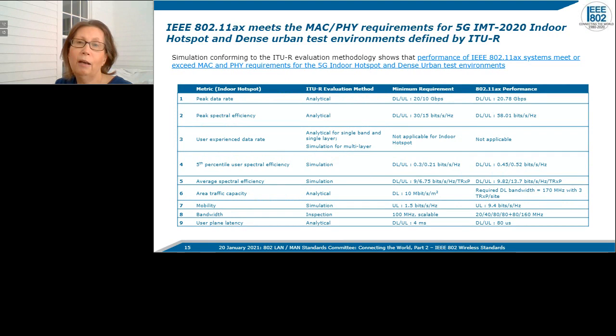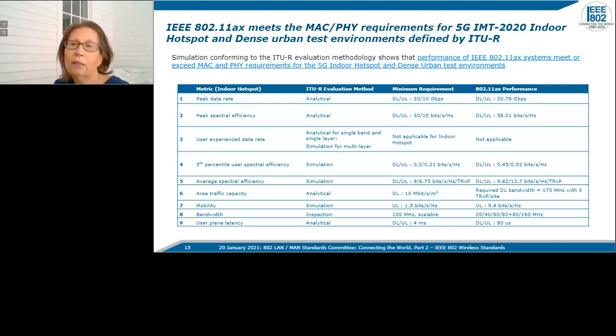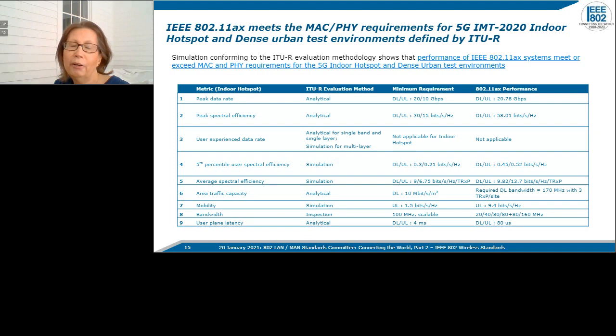A lot of work was done to evaluate 11ax MAC and PHY capabilities against requirements defined by the ITU-R, particularly for indoor hotspot and dense urban scenarios. The results of simulations and analysis showed that 11ax MAC and PHY meet the requirements established by the ITU-R for these use cases. Notably, much of this work was done by two engineers based in Bangalore — Sindhu Verma and Shubhatav Adhikari.